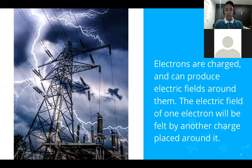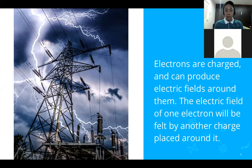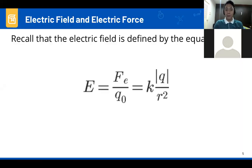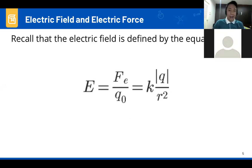The question is: how can we understand what is happening inside those flowing charges? That will be the center of our discussion now. The electric field is defined by an equation, and this equation is related to Coulomb's law. I will show you how.